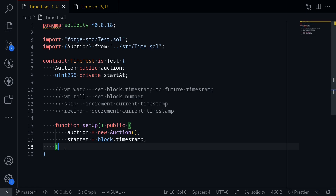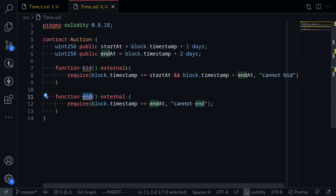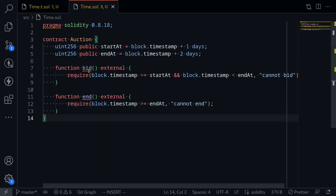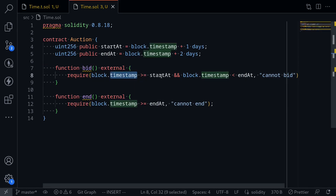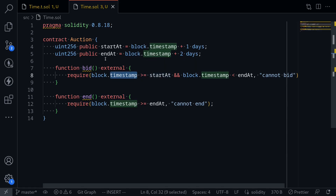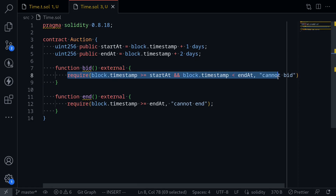To start off, let's start with vm.warp. vm.warp sets the block's timestamp to a future timestamp. For example, we have our auction contract and we want to be able to call the function bid when the timestamp is greater than or equal to when the auction started. We also want this function to fail if the auction has ended — in other words, when the timestamp is greater than or equal to endAt. So let's test this logic out.